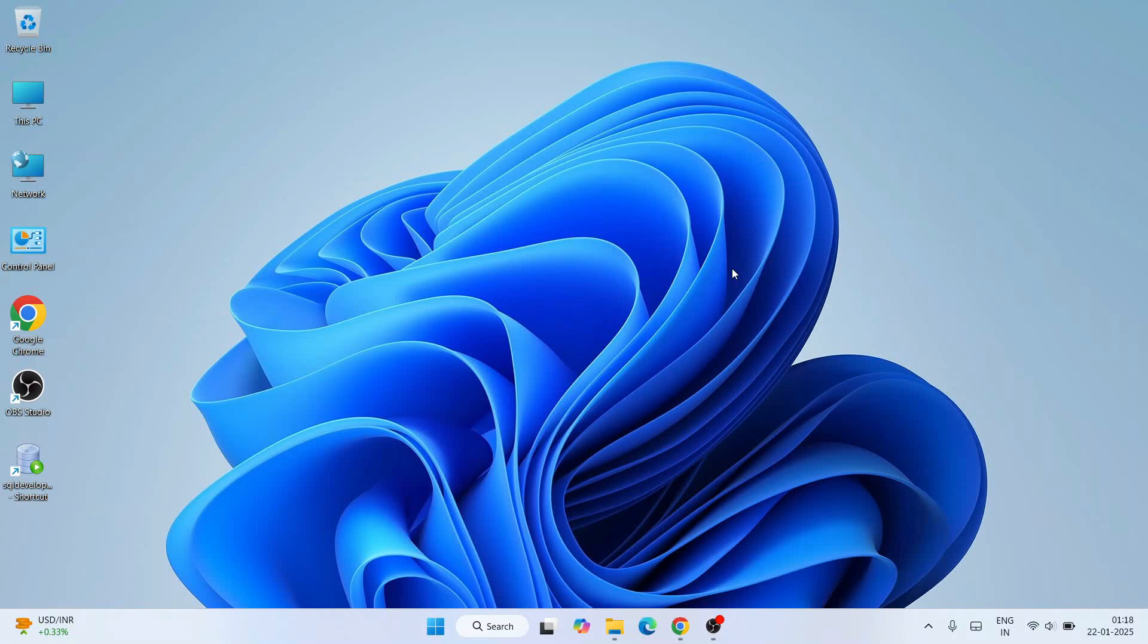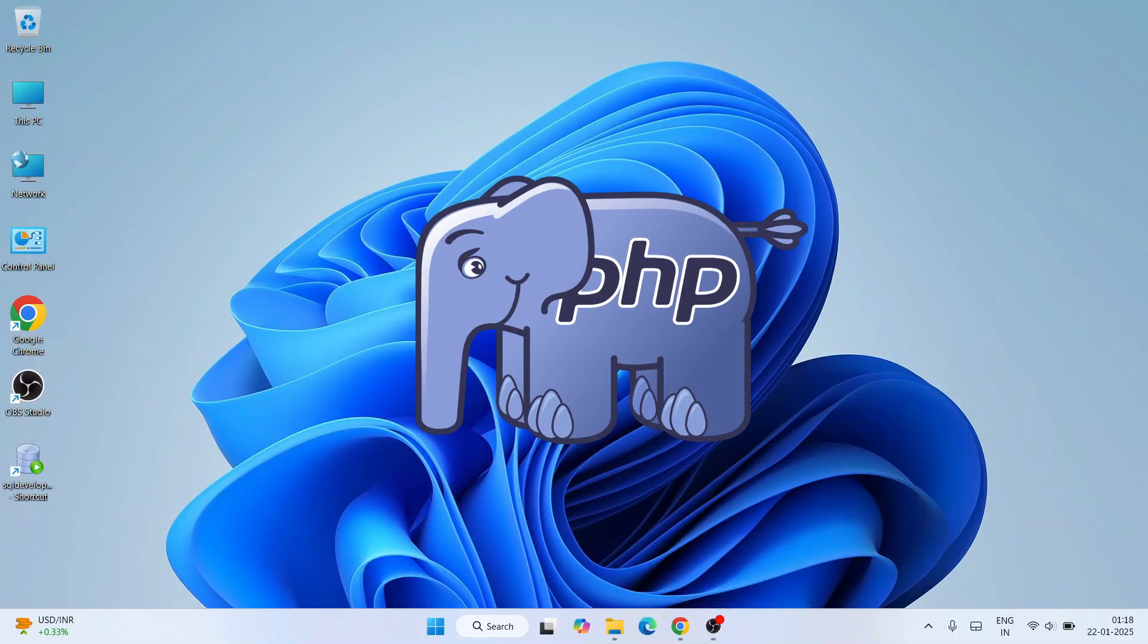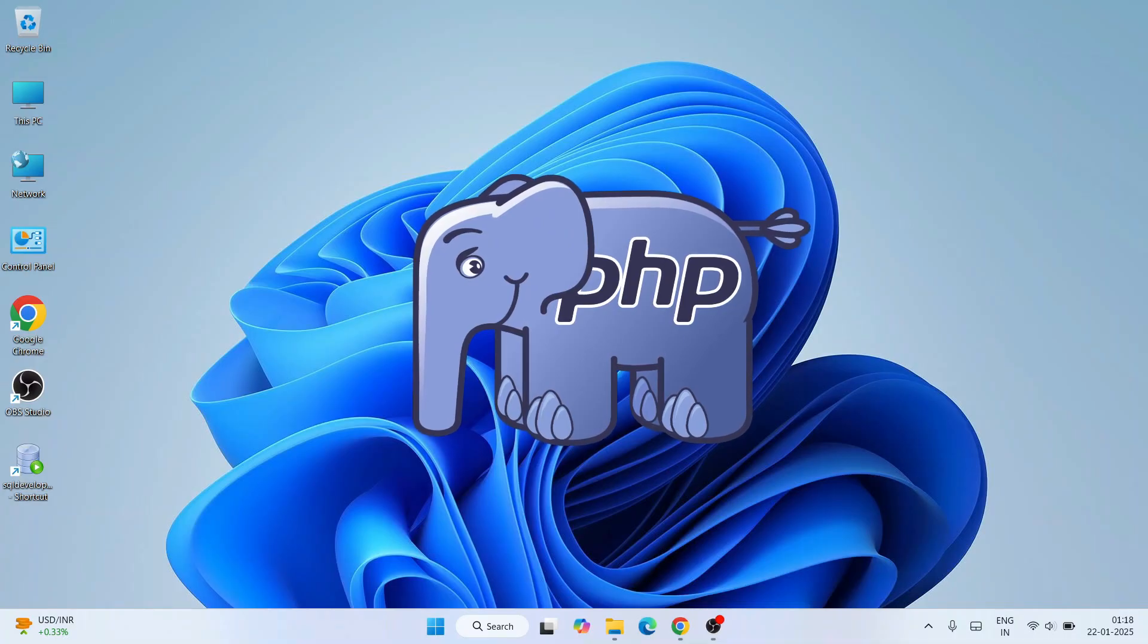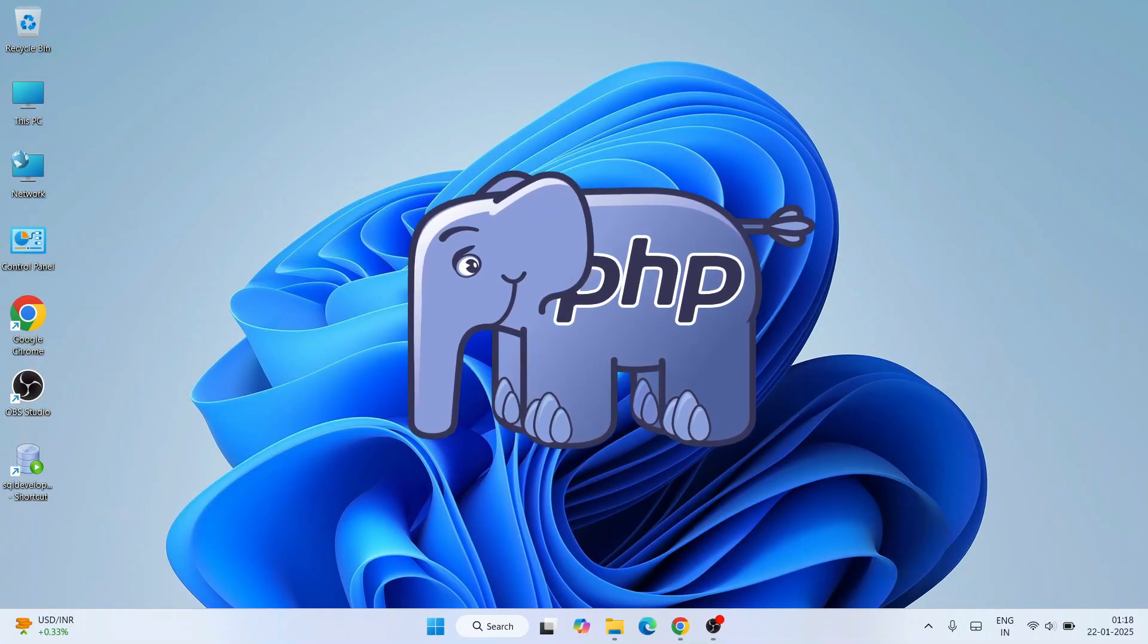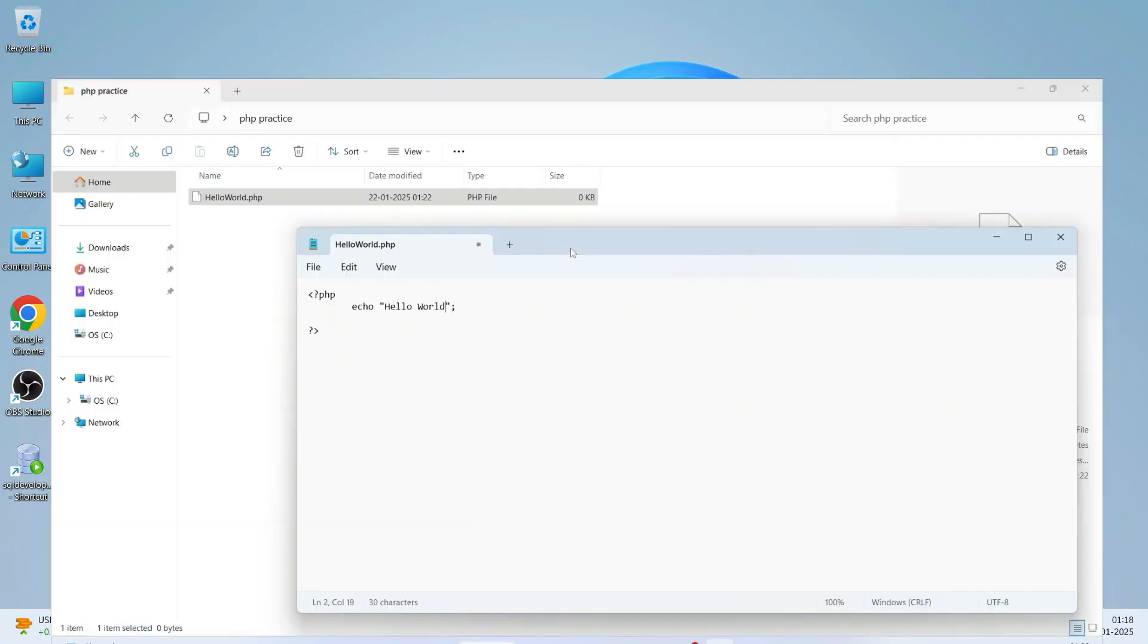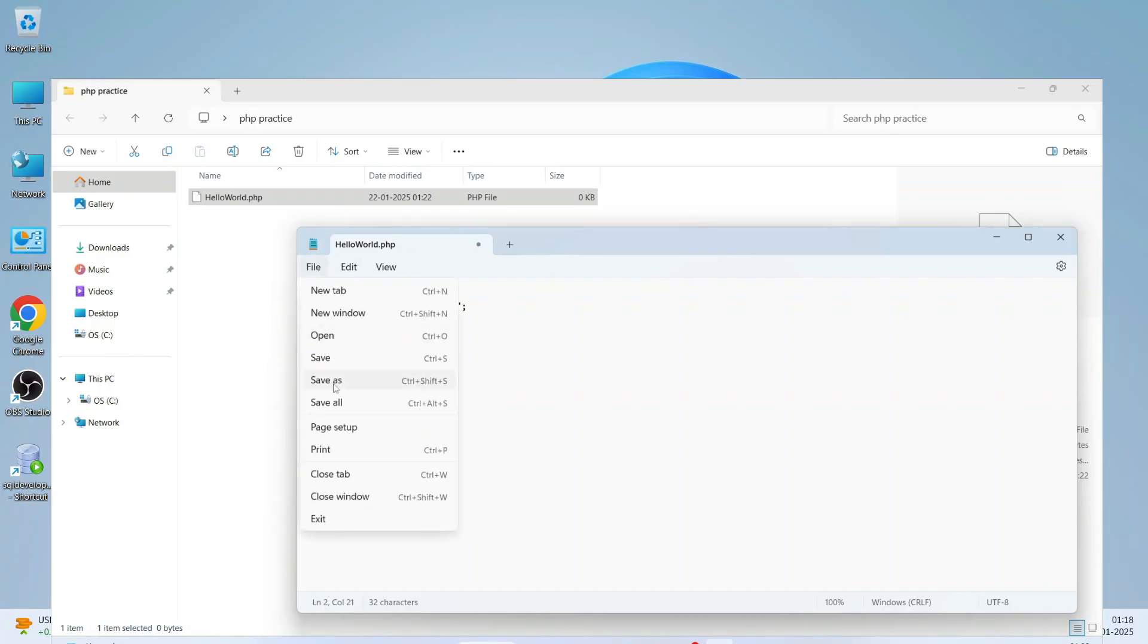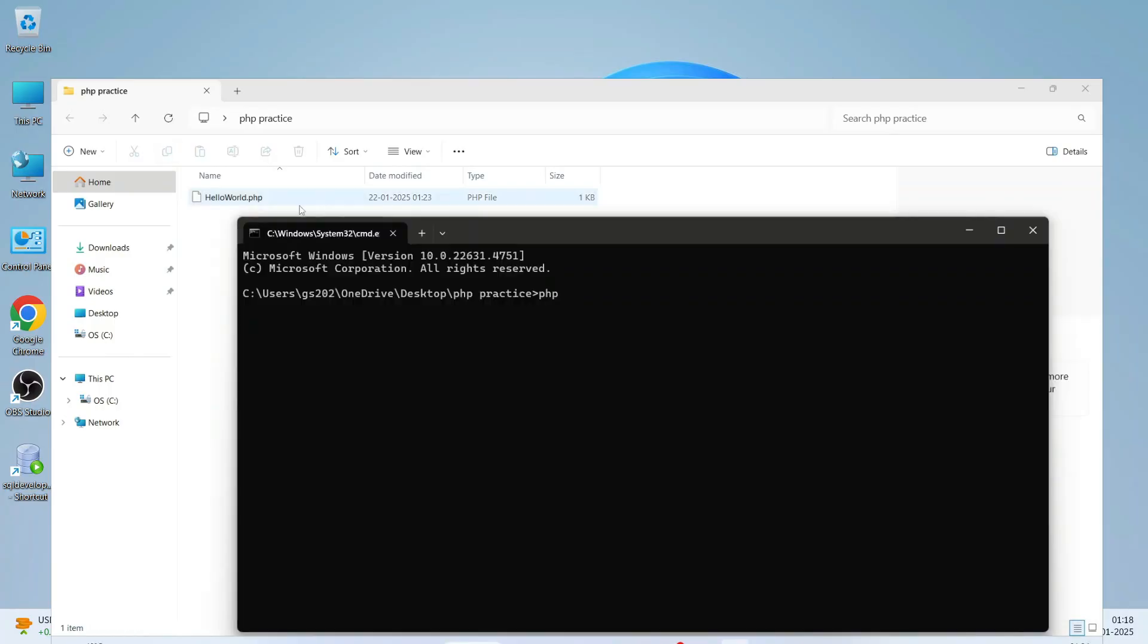Hello everyone and welcome you all to Geeky Script. Today I'm going to show you how to install the latest version of PHP, that is version 8.4.3, on Windows operating system. After that, I'm also going to show you how to run a simple Hello World PHP program on your console. So watch the video till the end.